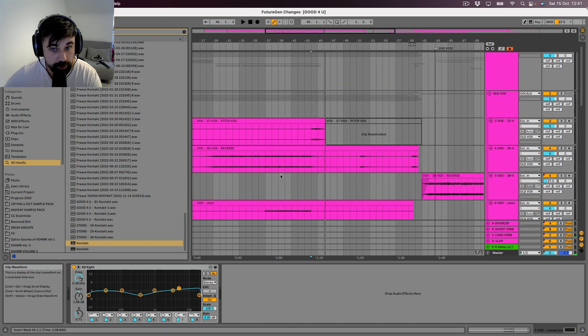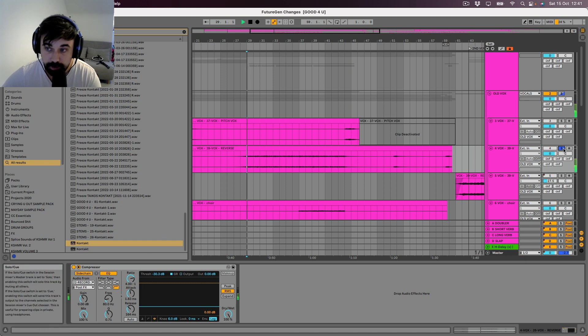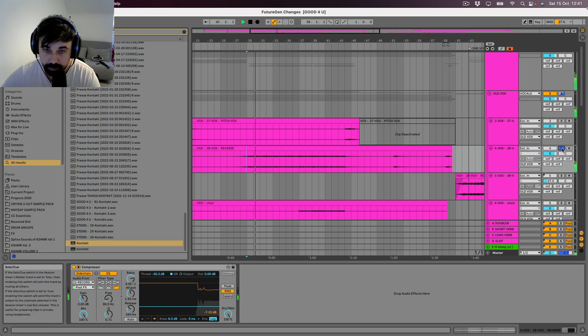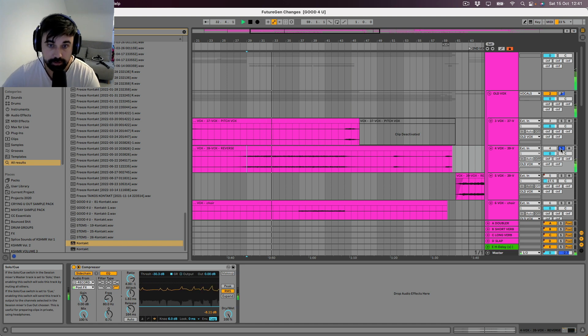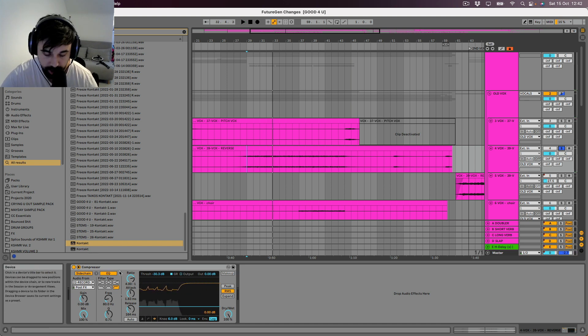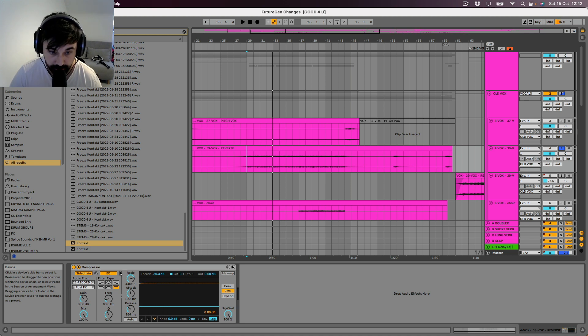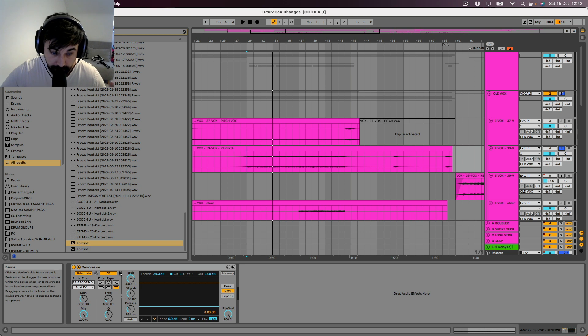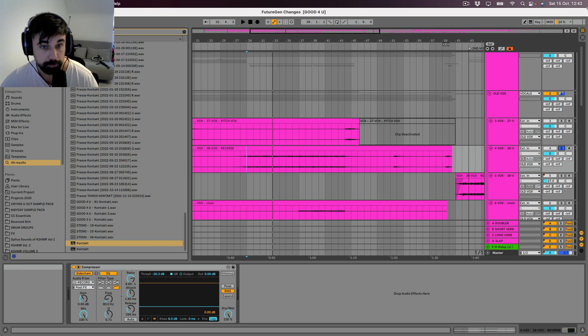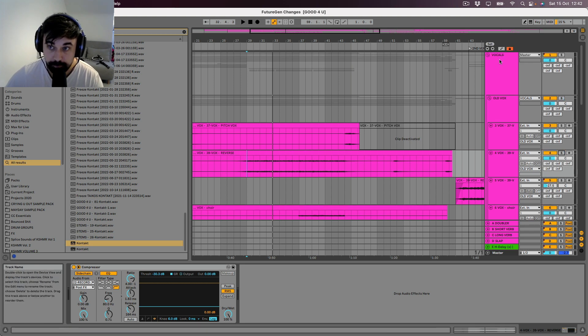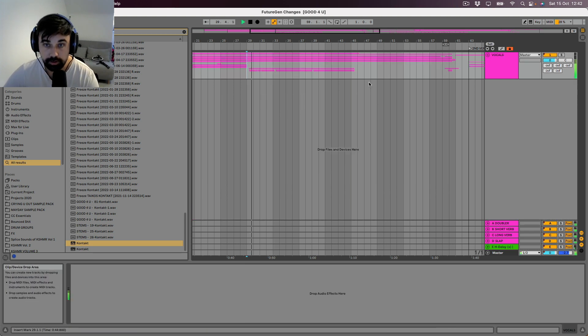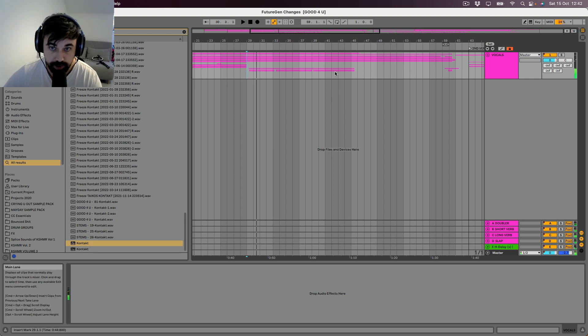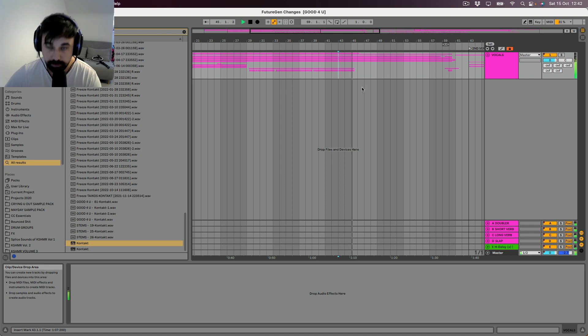And the only thing I haven't shown you is just these reverse vocals. With a compressor for side chain, just side chaining against the lead vocal so that in the gaps, the reverb reverse vocal comes up. And then when the vocal comes in, that ducks out to make space. But yeah, that's all the layers of the vocals together. They sound absolutely huge. Especially in this part.